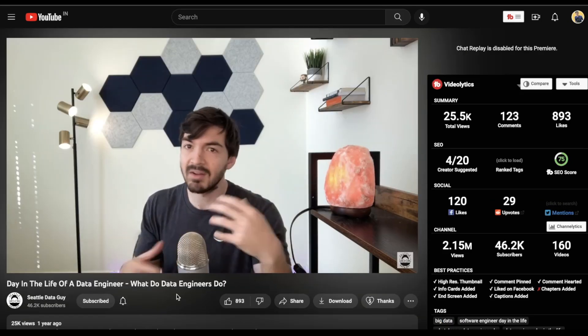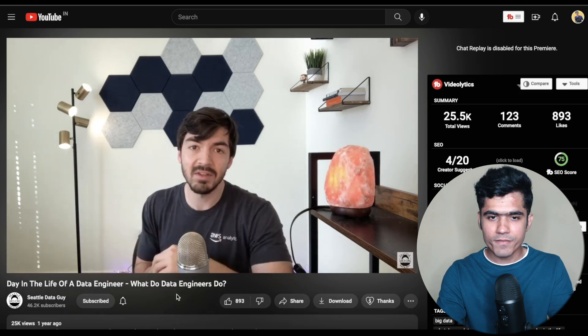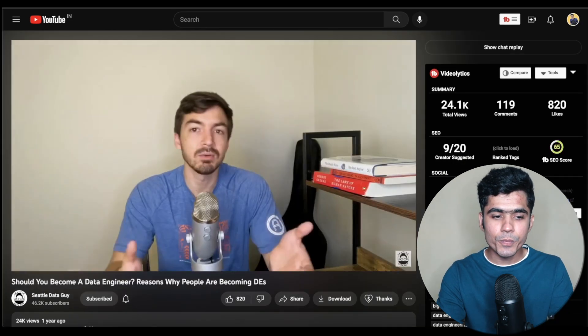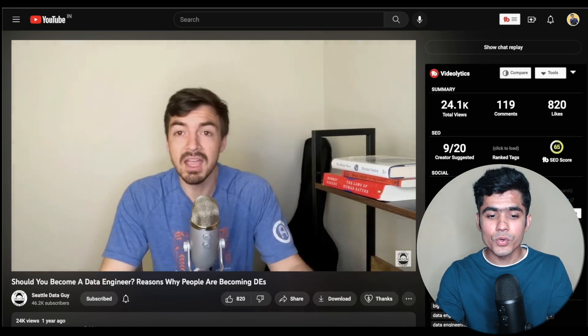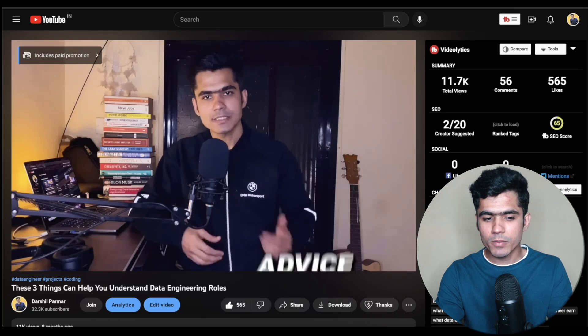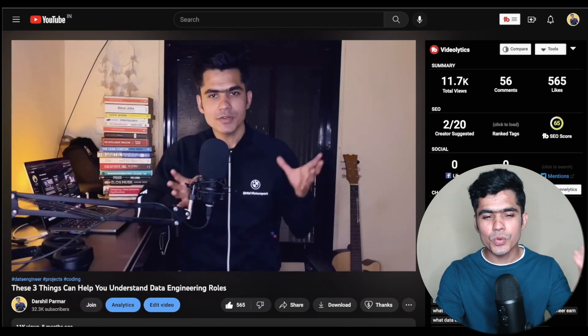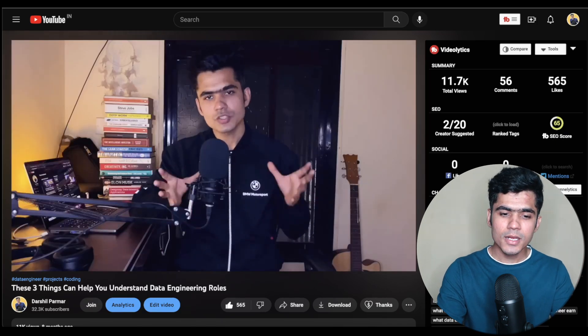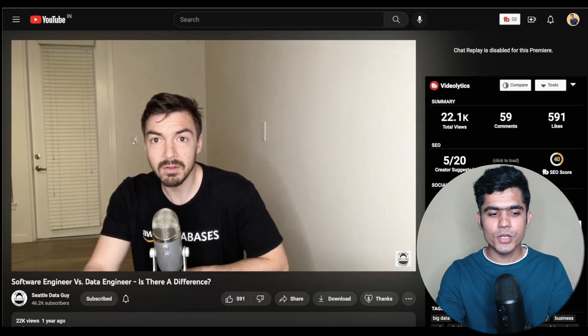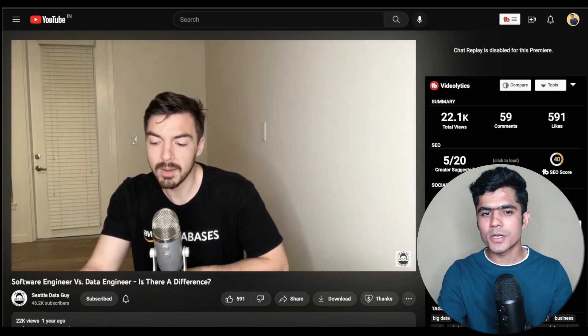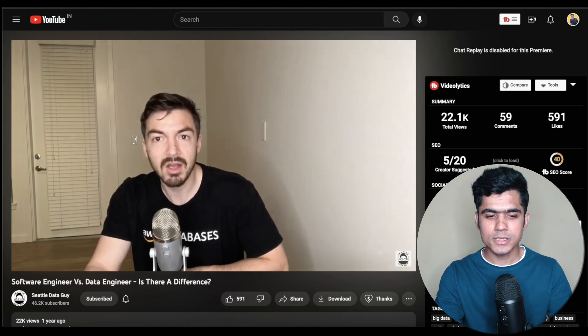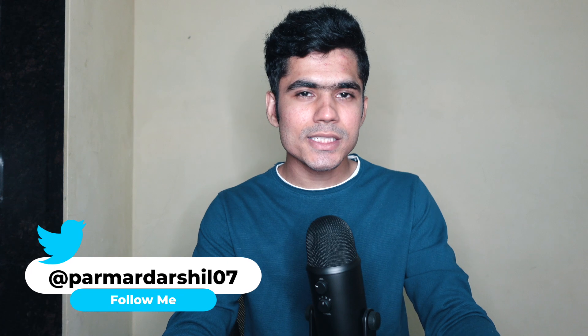You can then watch 'Day in the Life of a Data Engineer' to understand what a data engineer does and the different skills required. There are also videos on should you become a data engineer, is data engineering really for you, different types of data engineering jobs in the market, and software engineers versus data engineers by Seattle Data Guy — to understand the difference and get a fuller picture of the role.